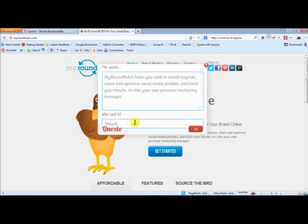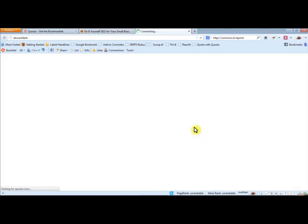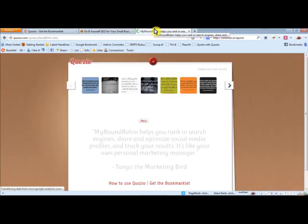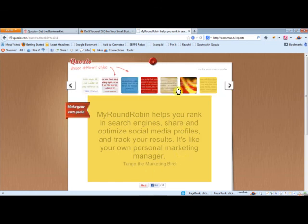You say who said it? Say Tango the marketing bird. Go. And there we go. It takes that quote and it overlays it on an image.